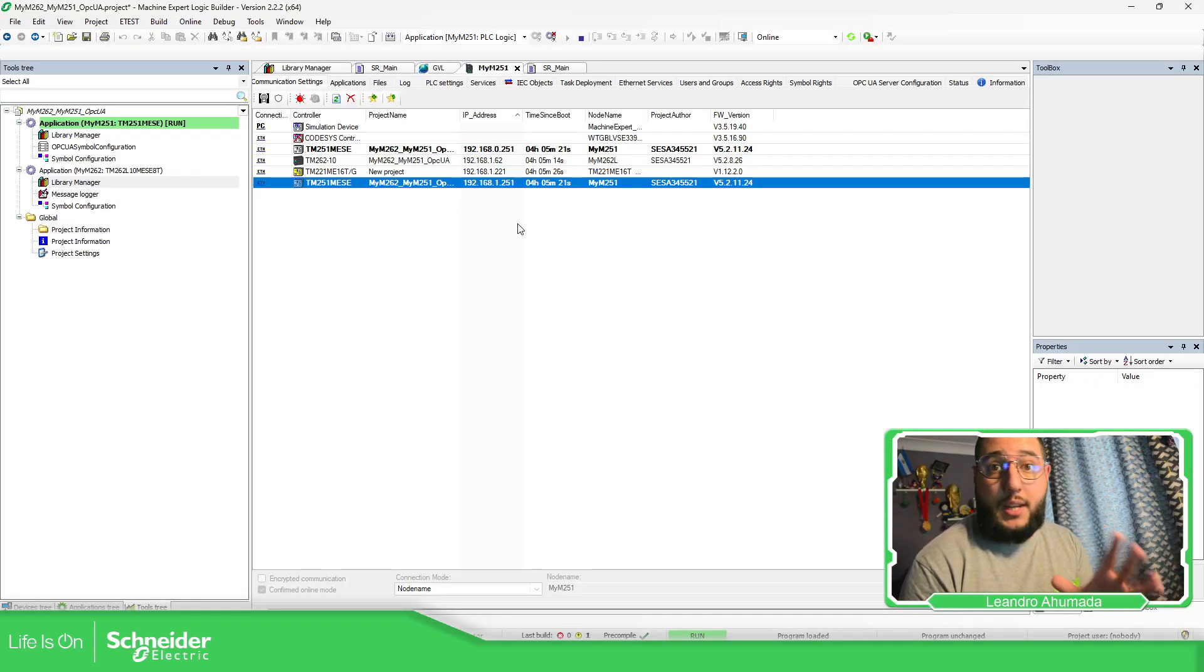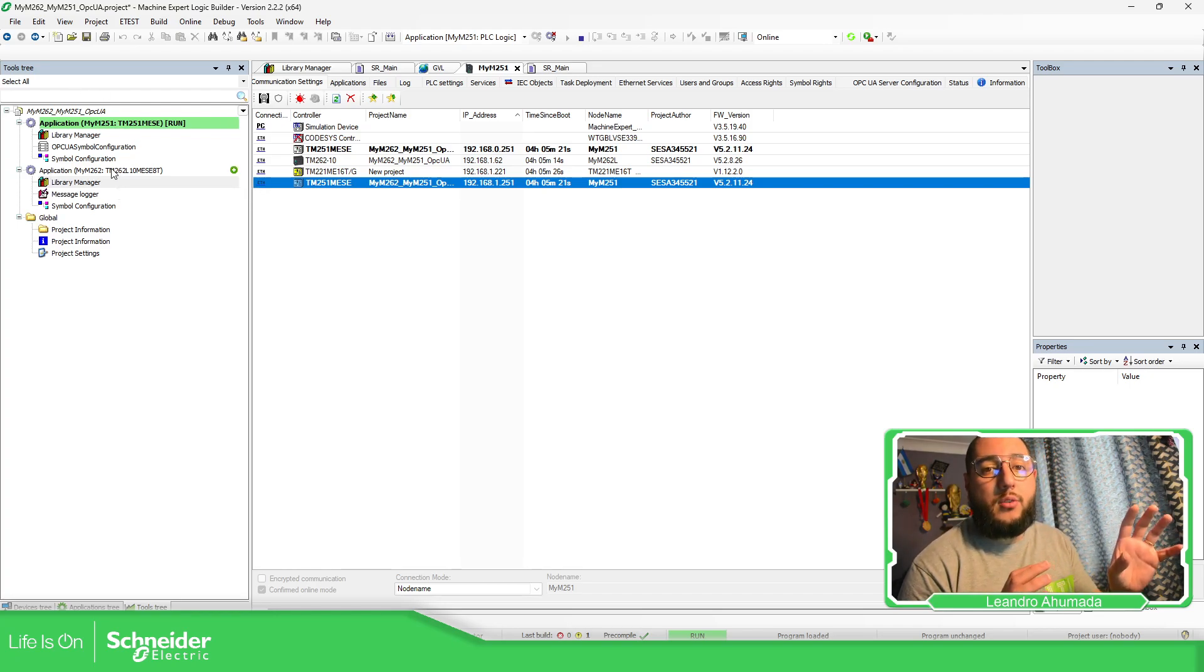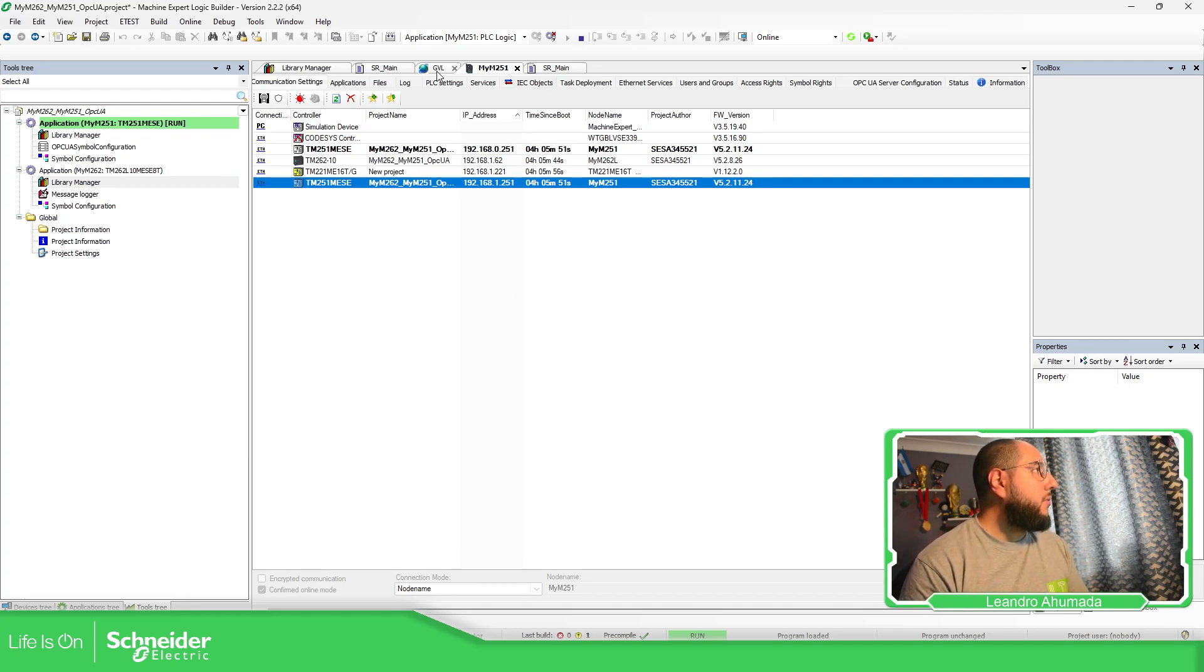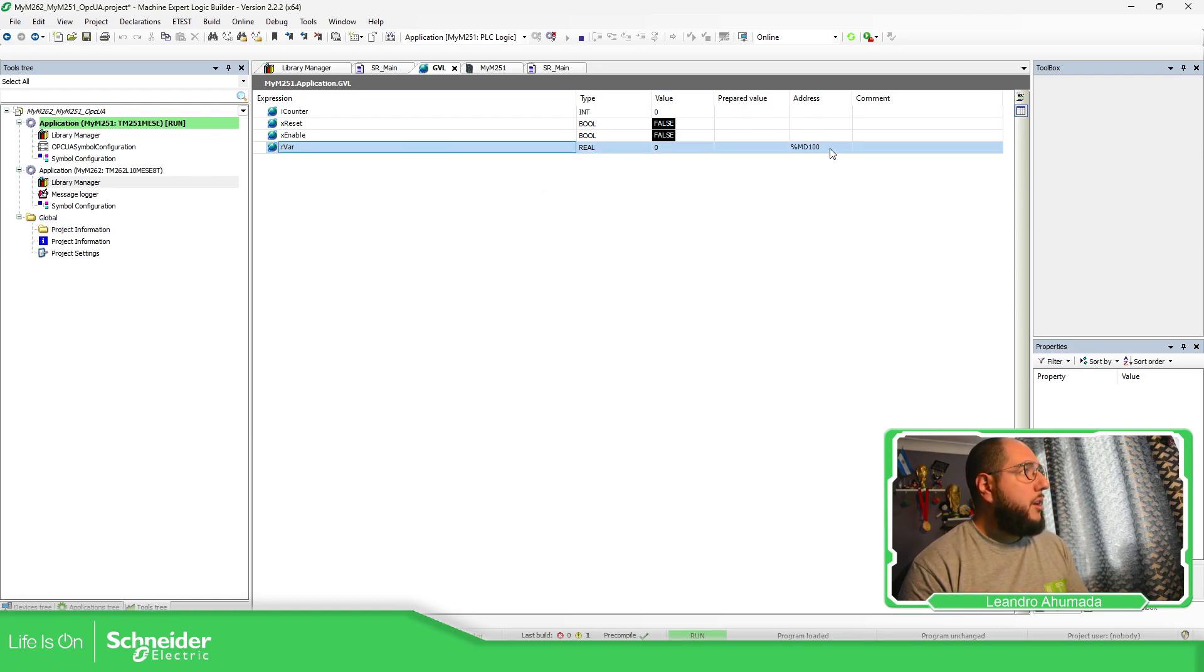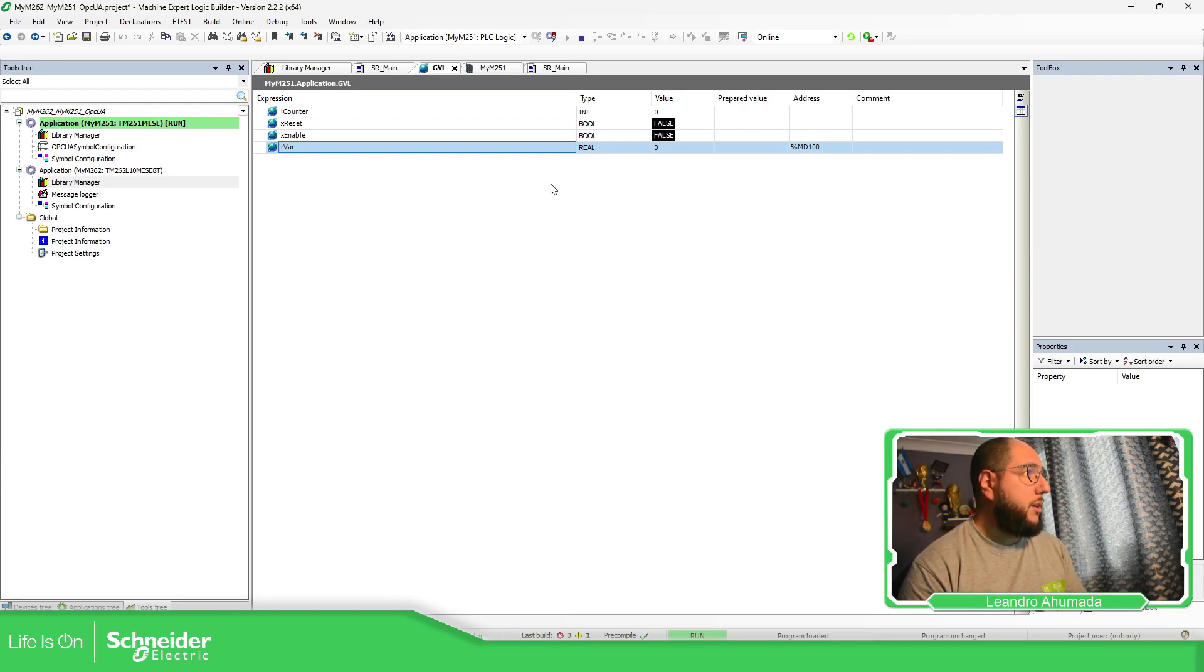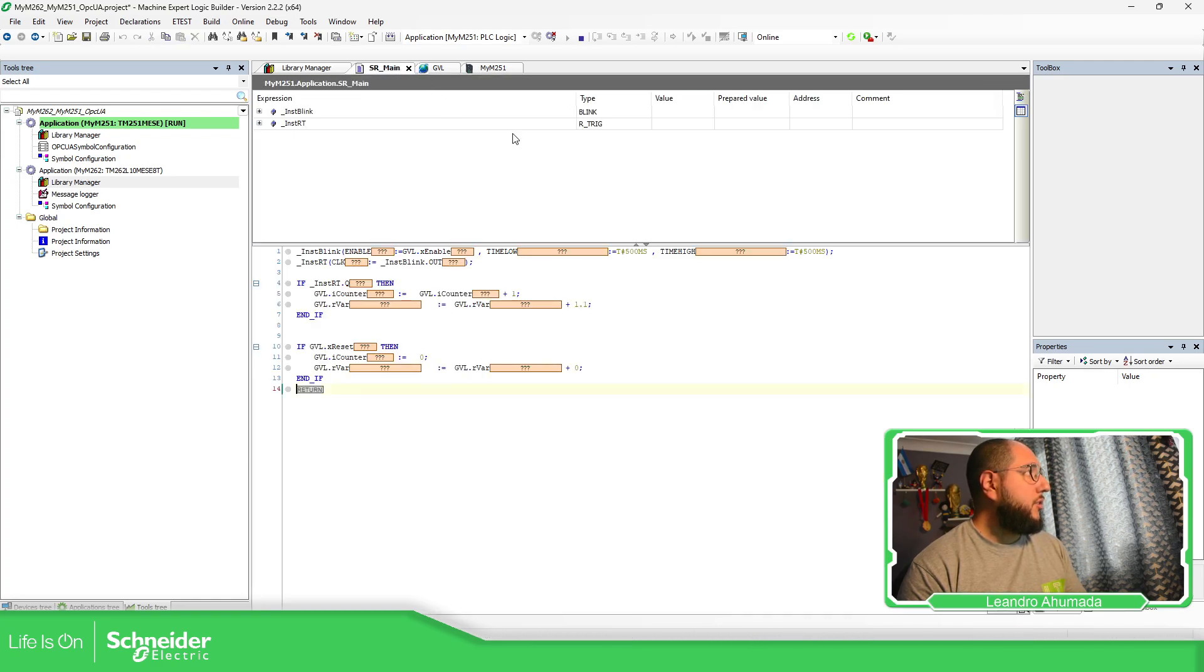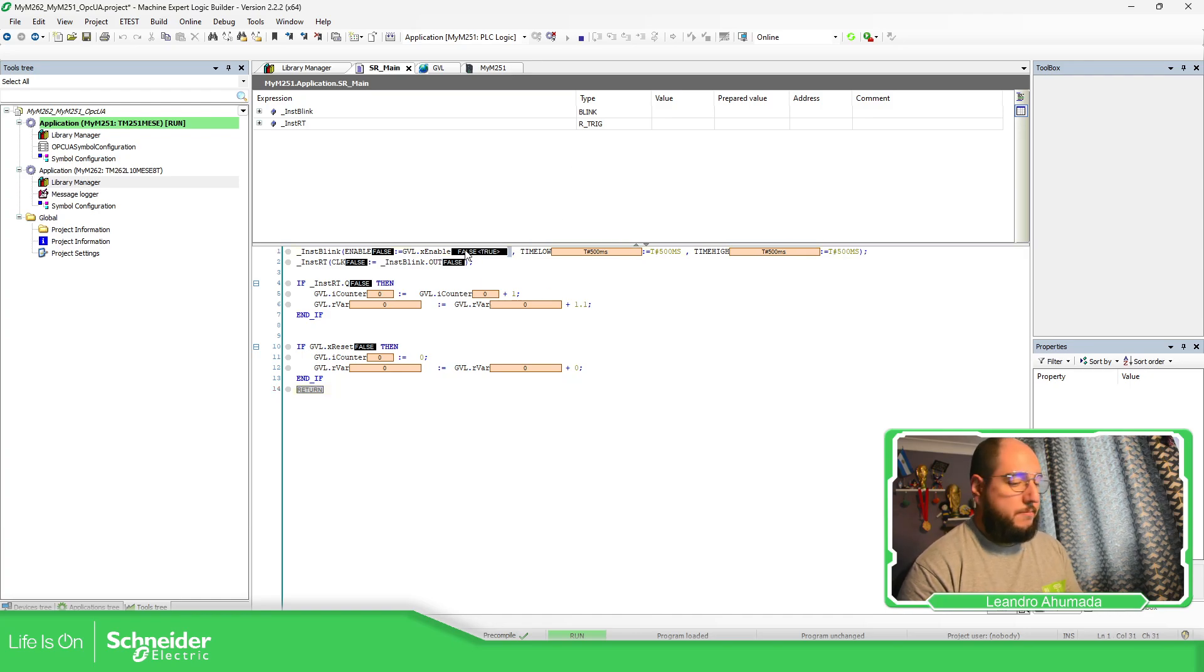What I have here is the M251 connected to M262. M251 is going to be the server and the M262 is going to be the master or client in the Modbus TCP. On the M251, I have created this variable rbar which is going to be increased and is located to %MD100. MD100 is going to be MW200. This is the logic, so every second this is going to add 1.1 to the variable here.